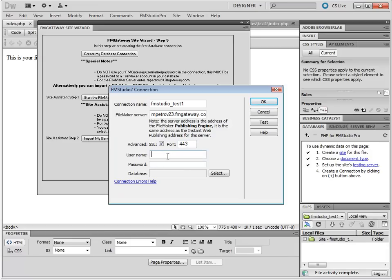It asks you for the username and password. Now, please note, the username and password here are for the web user inside of your database. This is not your FM Gateway username and password. As you can see here, it says do not use your FM Gateway username and password.